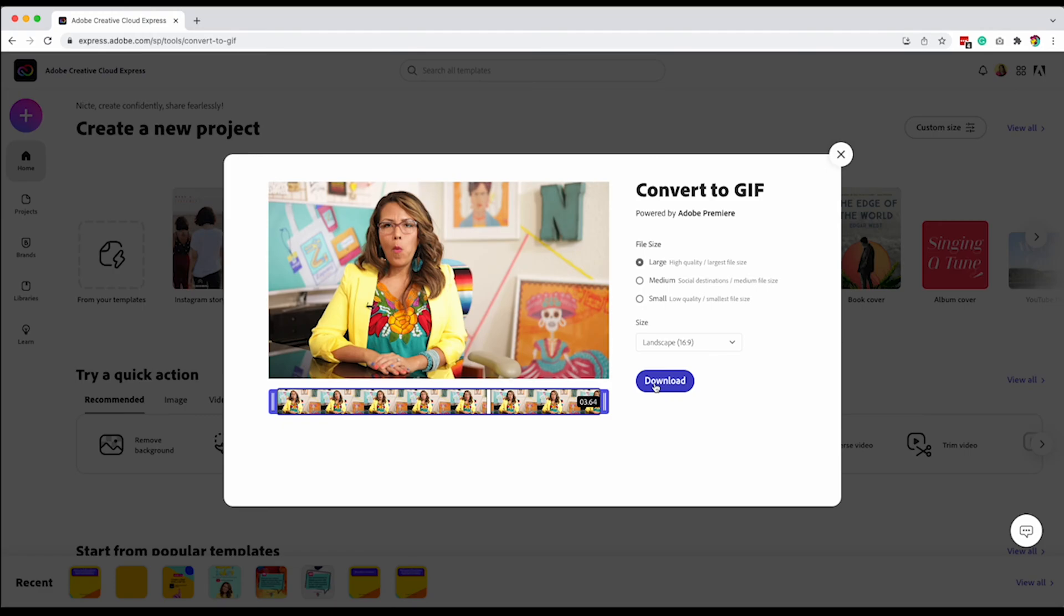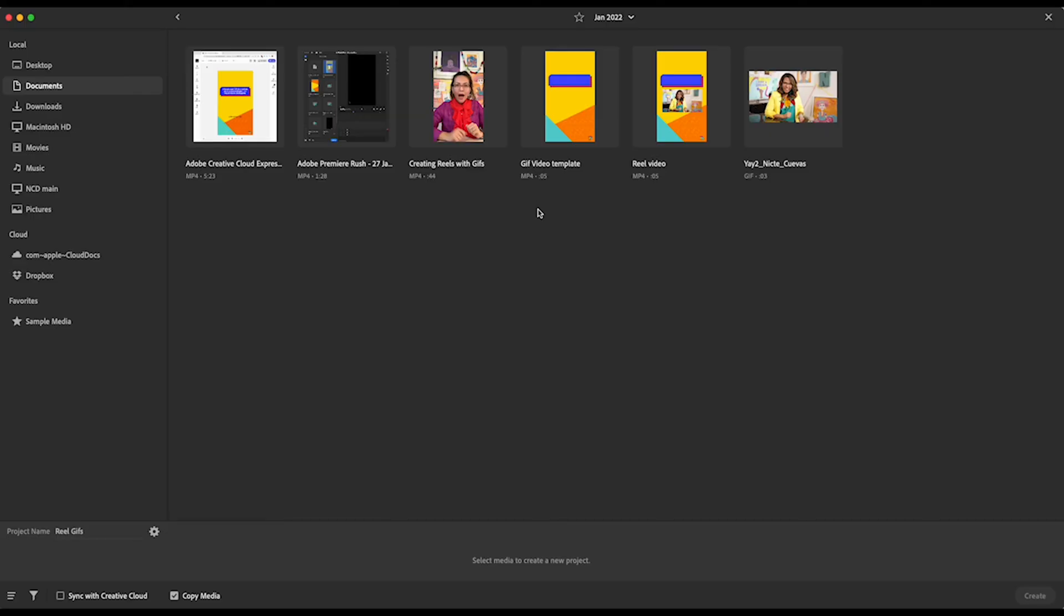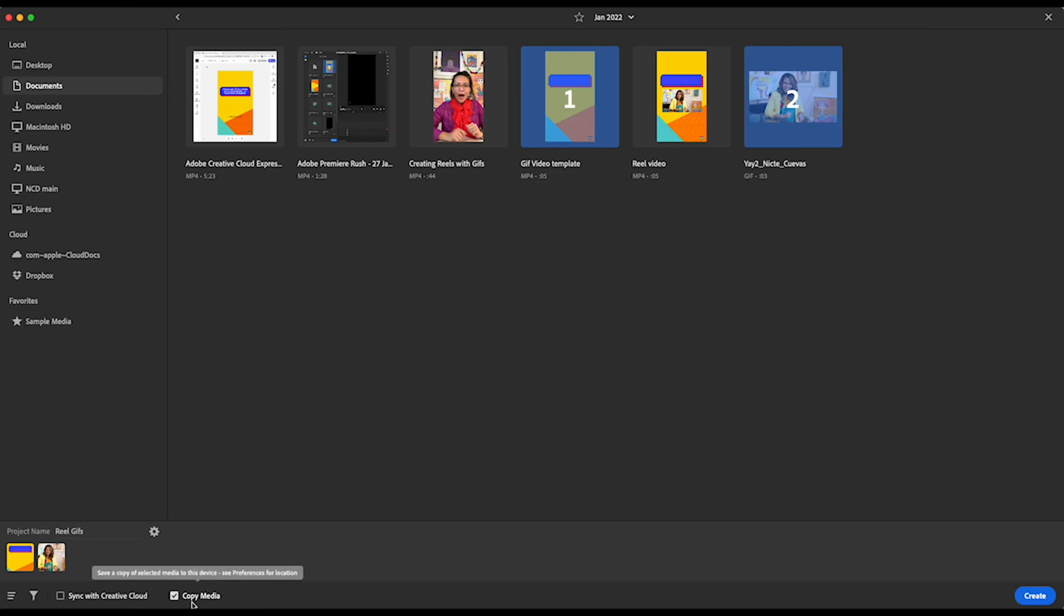But now we're going to jump over into Adobe Rush. Open Adobe Premiere Rush and click on create a new project. Then you're going to go into your folder and access the GIF video template that we just created. So I am opening the one that I had with some of the copy. And then I'm going to grab this awesome GIF. A couple of things that you want to do before you click on create is make sure you give it a project name that will really help you with organization. And if you want to sync it to your Creative Cloud documents, that's super helpful. And I typically select copy media so that it just copies to my current device, which is my desktop. So I'm going to click on create.